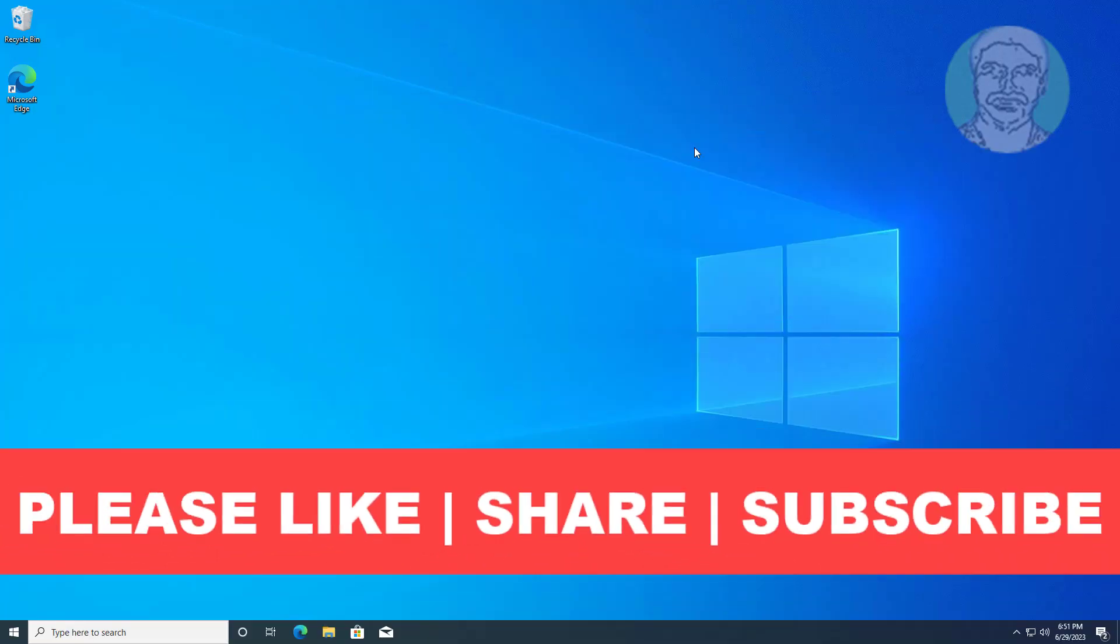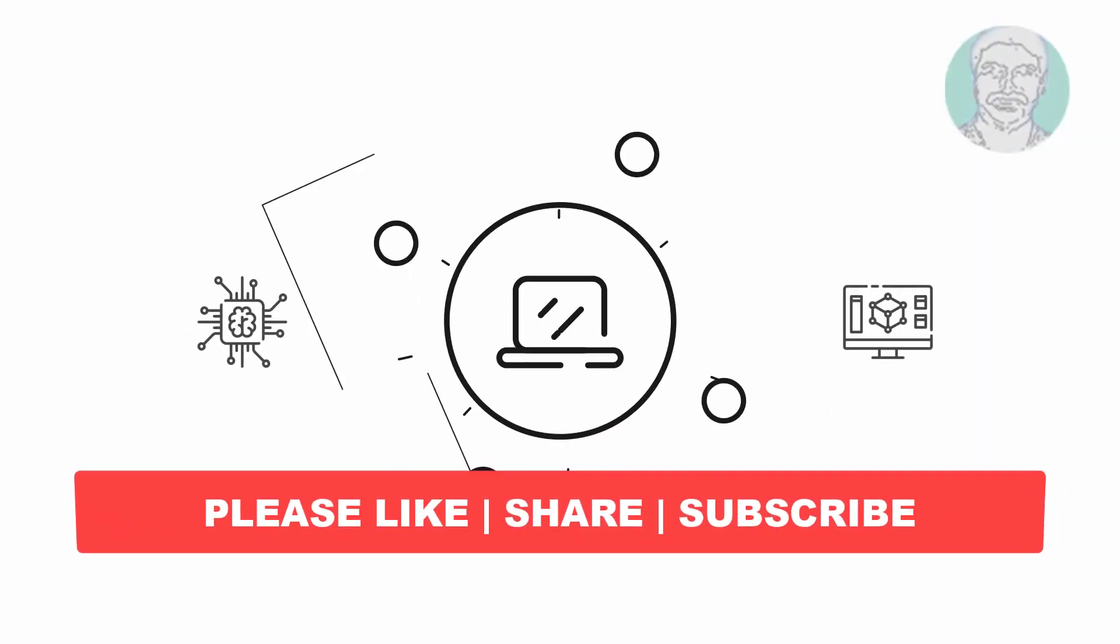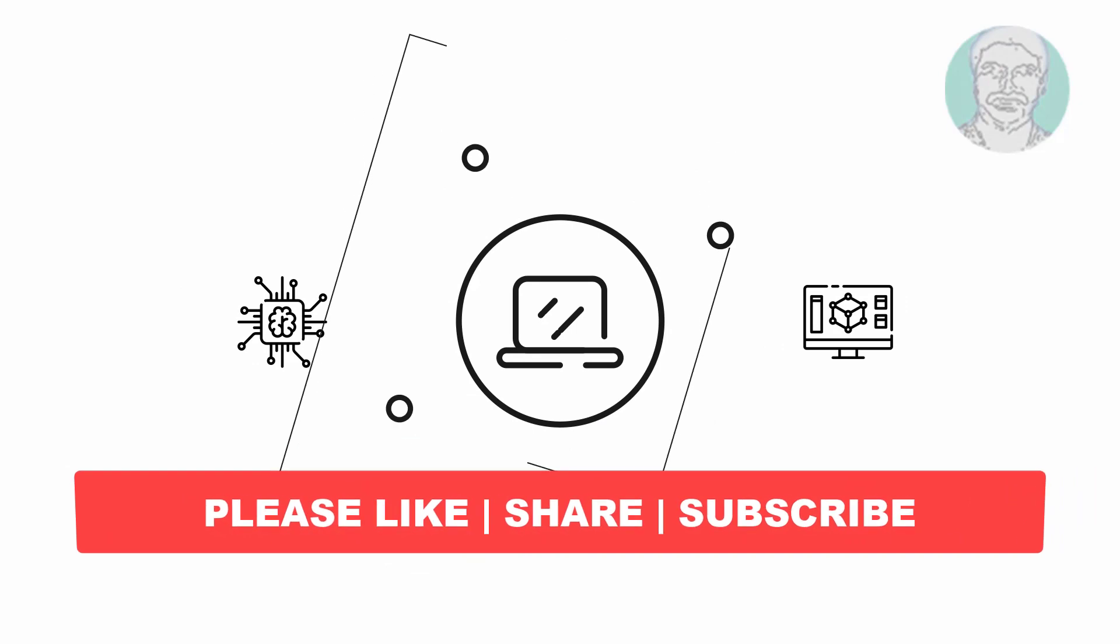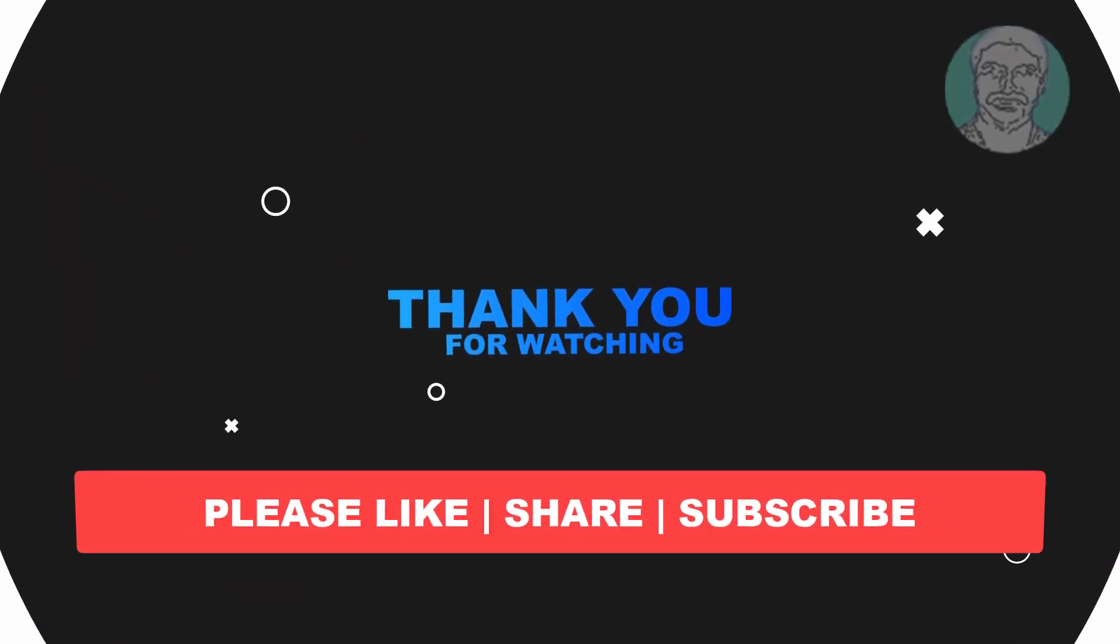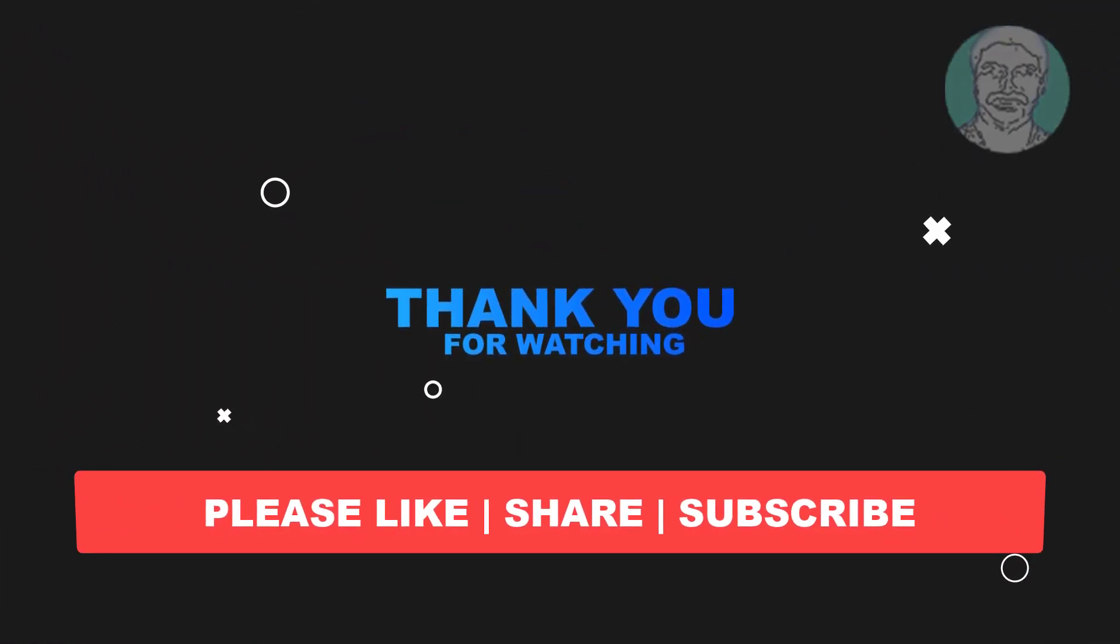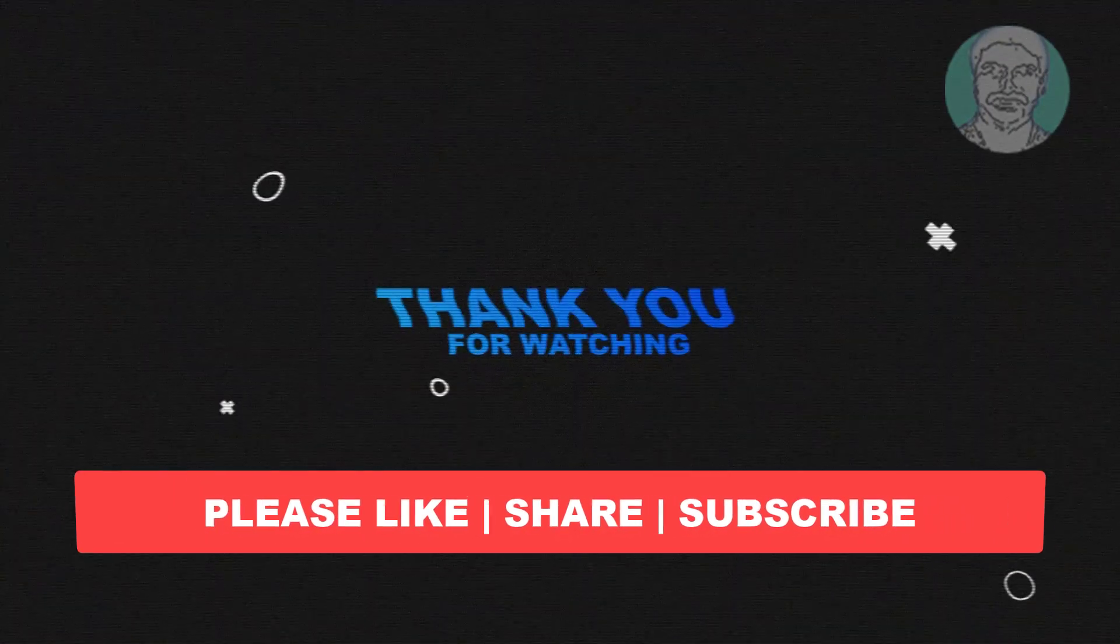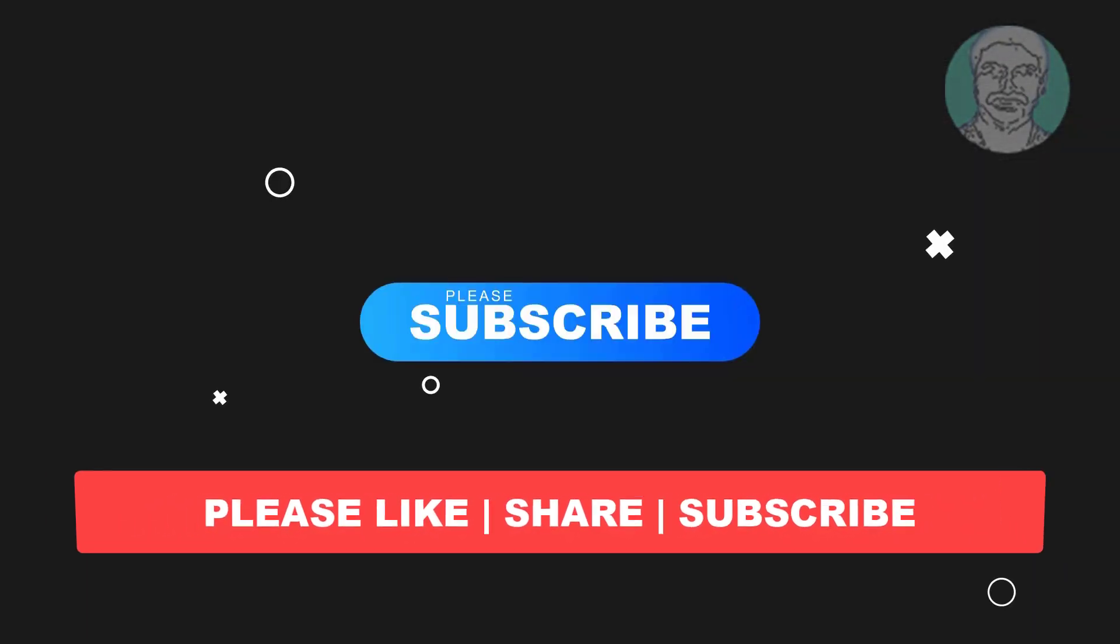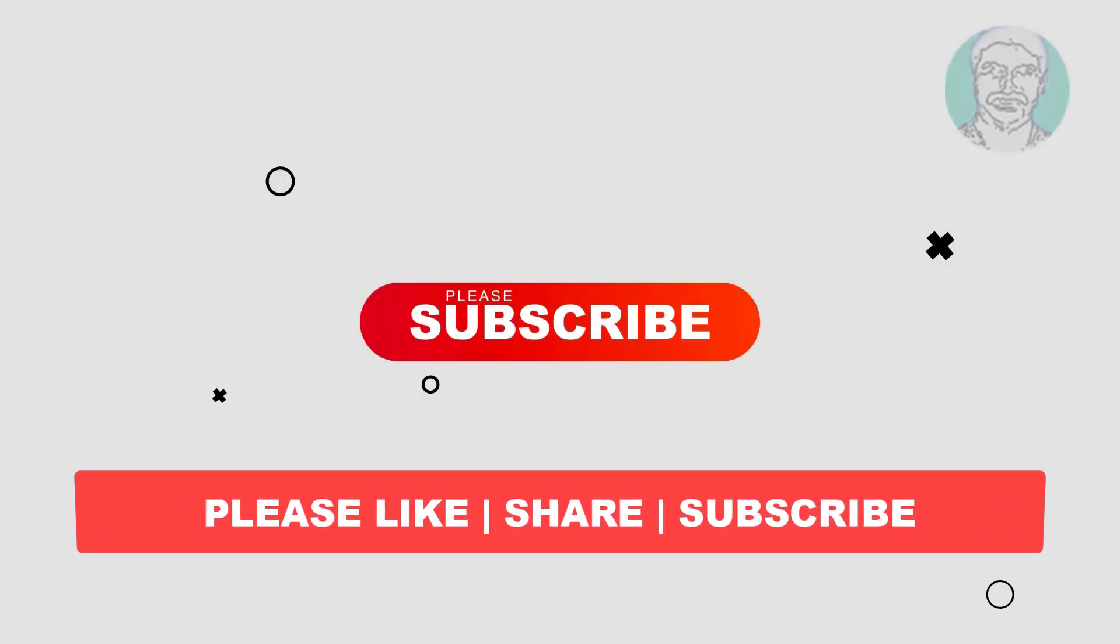I hope this video tutorial helps you. Please like, share and don't forget to subscribe my channel. Thank you very much, see you next video.